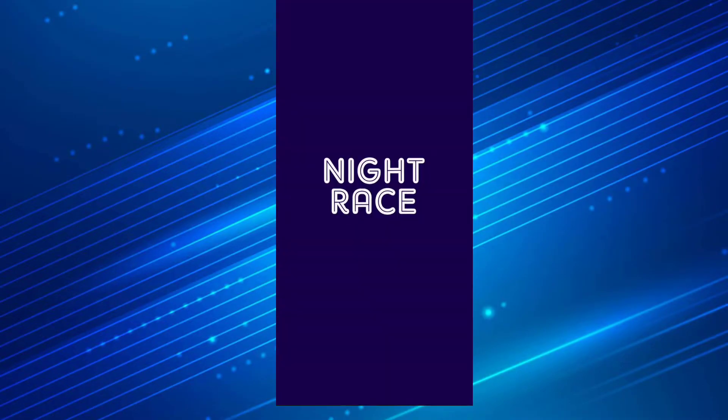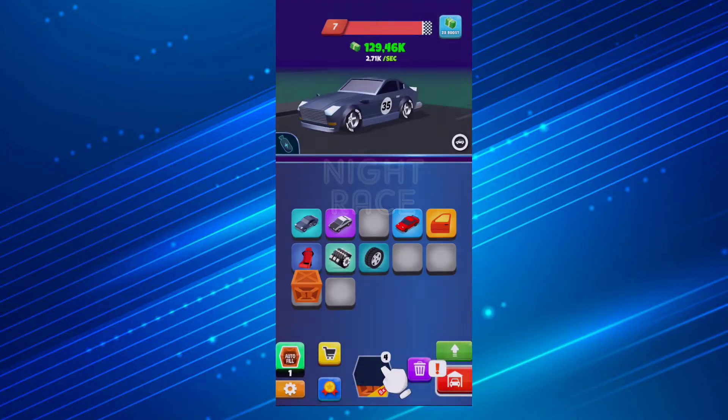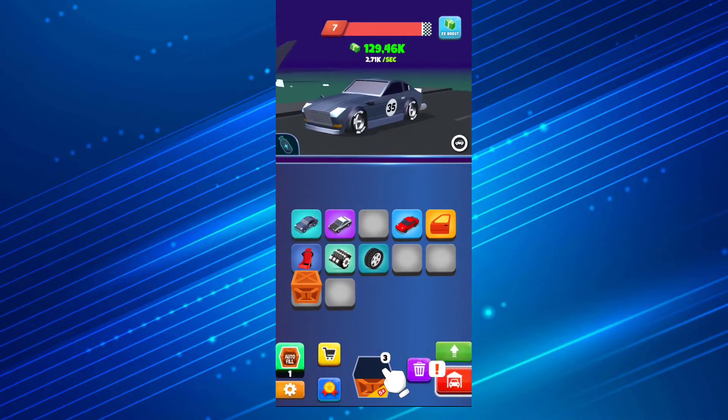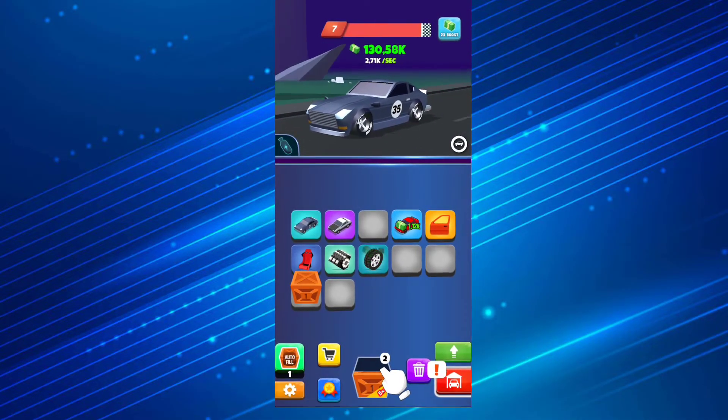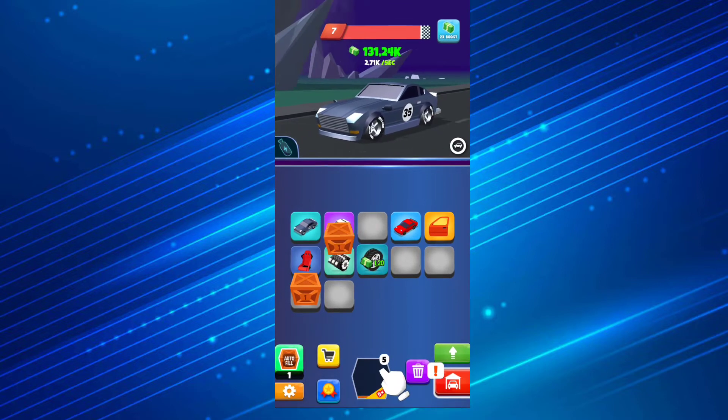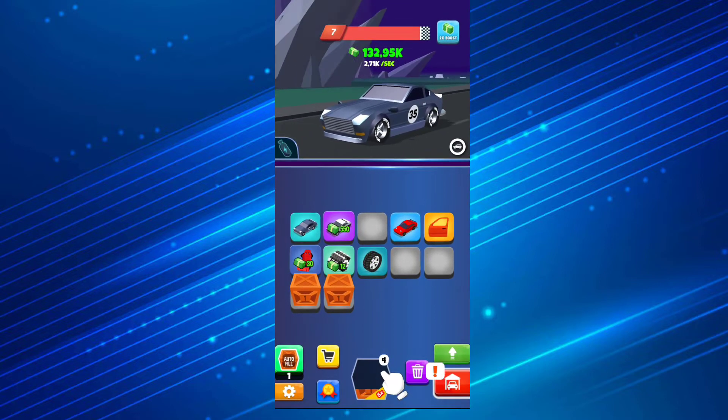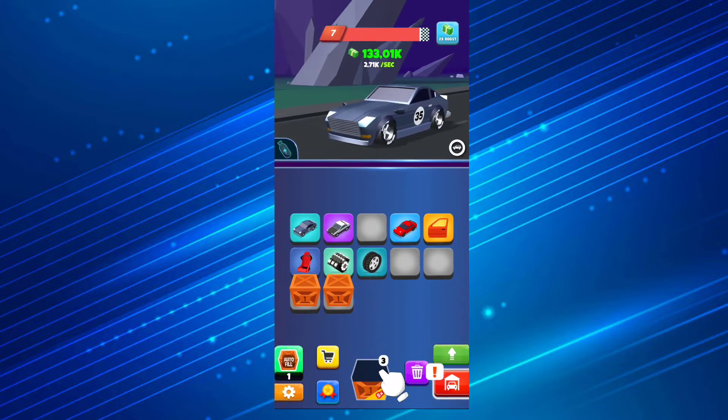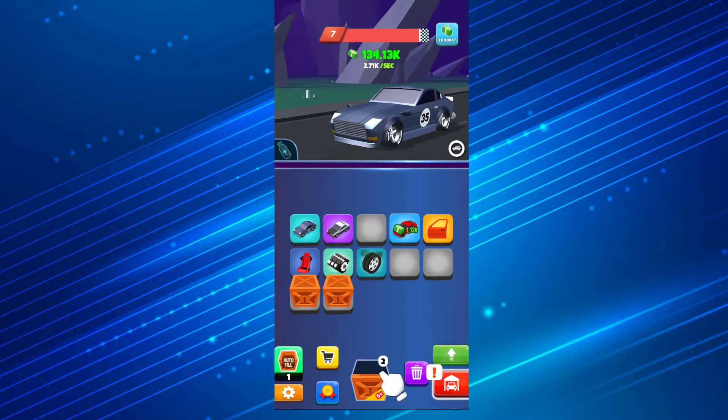Welcome guys to IdleGamesTV and we're gonna check out Knight Race. Let me tell you from the start, this game has a lot of pop-up ads and I mean really, really a lot.